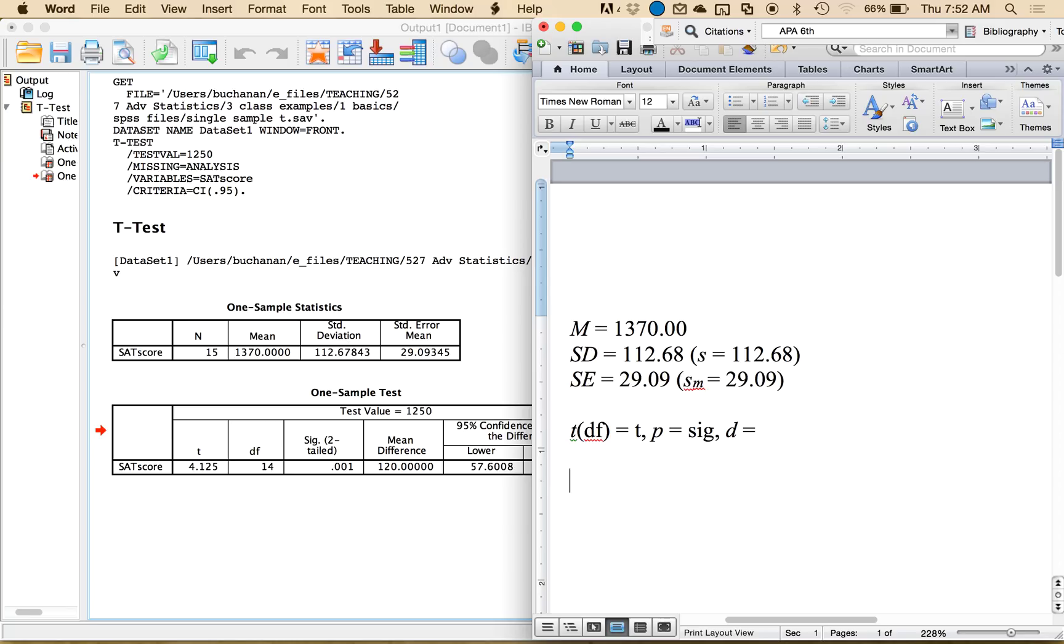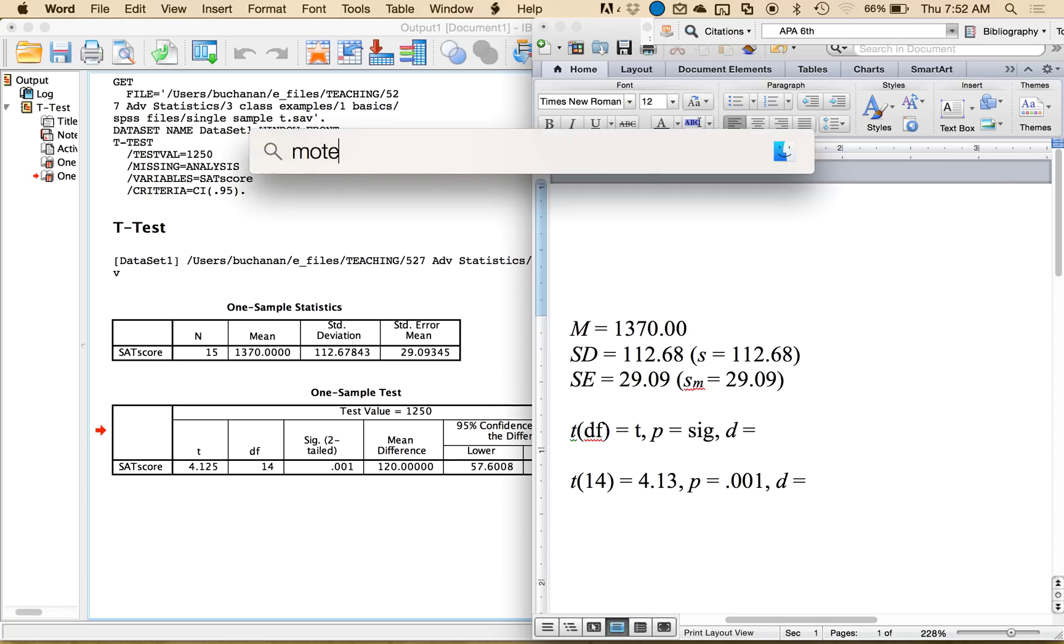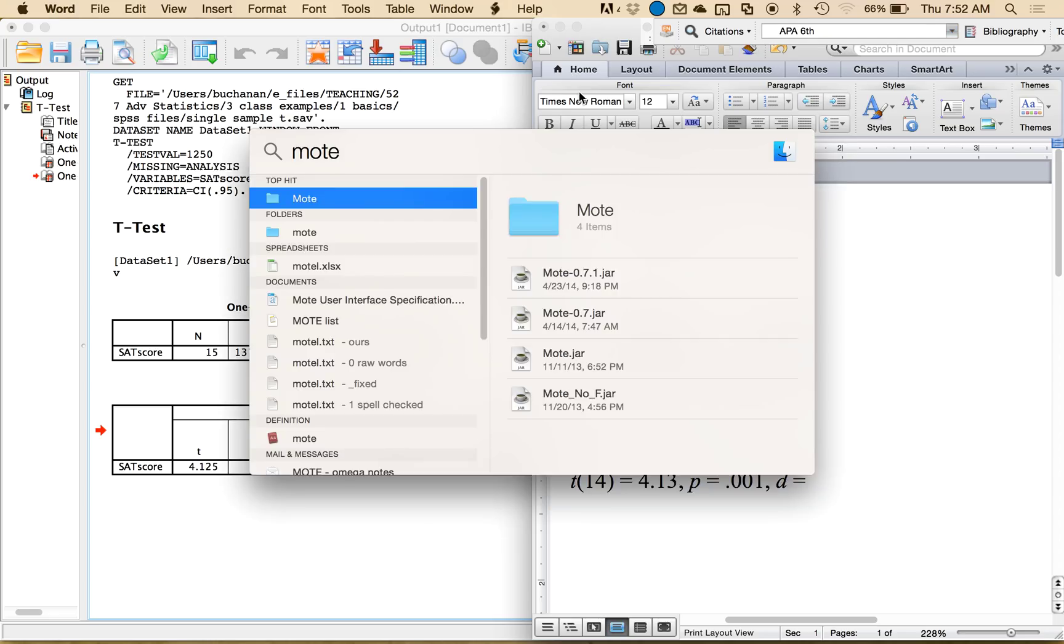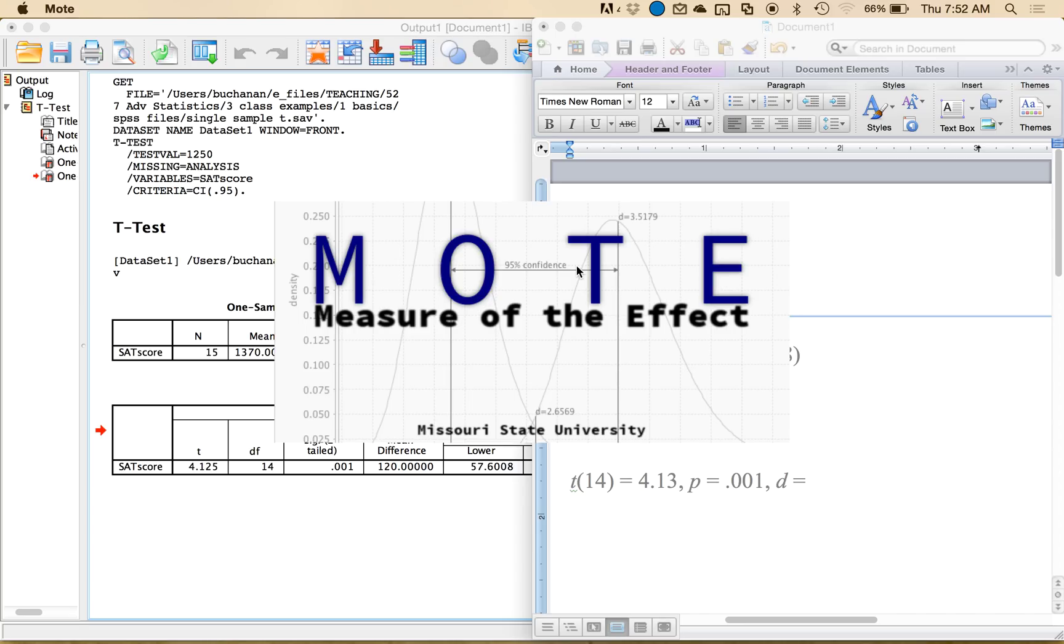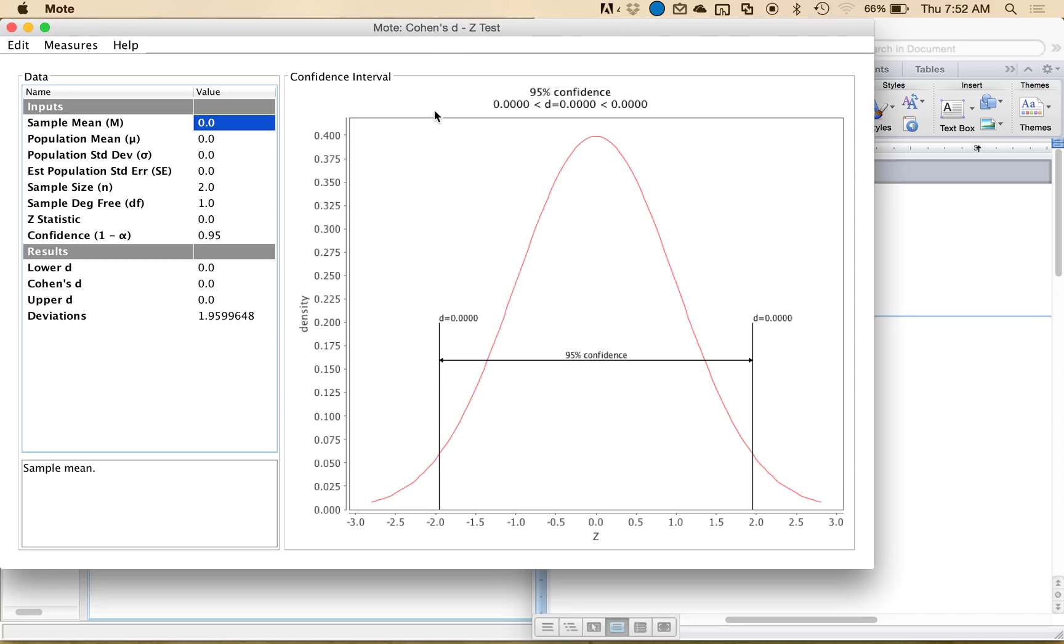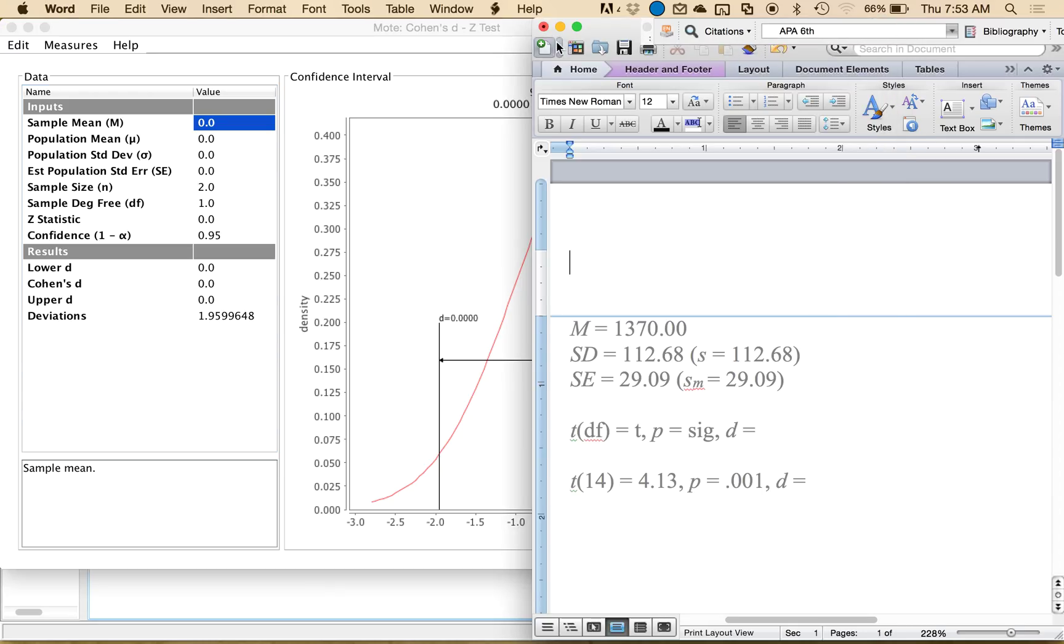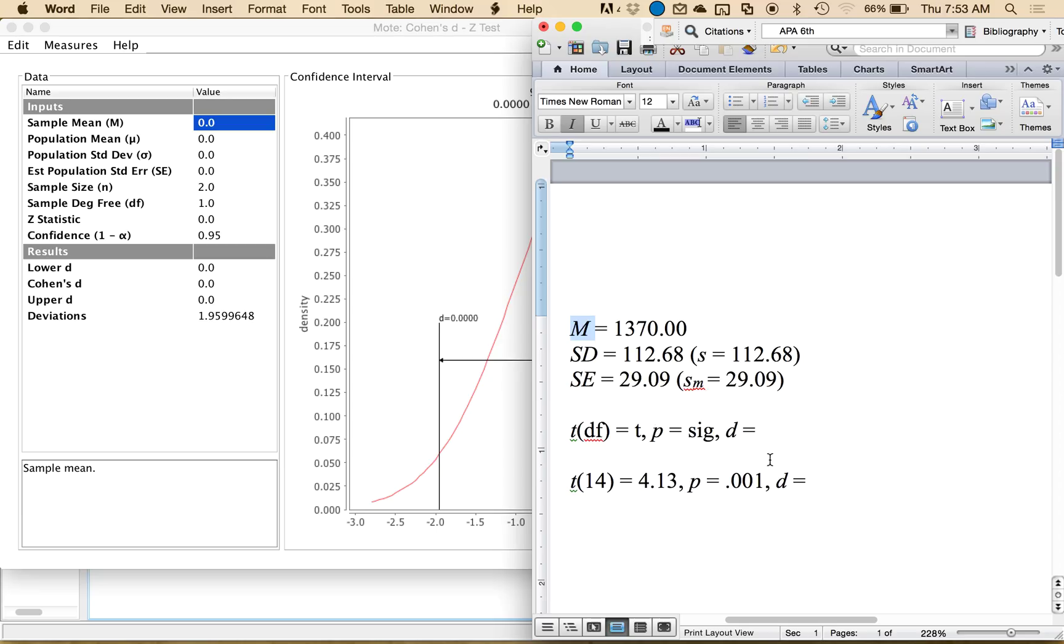So from what we have right here, I have t, 14 degrees of freedom, is 4.13, my actual p-value is .001, and then I can calculate the effect size. Give me a second. So MOTE is a free program put out by our research lab. It's available at AggieAaron.com slash MOTE, A-G-G-I-E-R-I-N.com slash M-O-T-E. There's also a video on this YouTube channel on how to use this program. But what it does is it'll calculate different effect sizes for you, especially if you're not familiar with the formulas, or you're just like me and don't want to do math by hand.